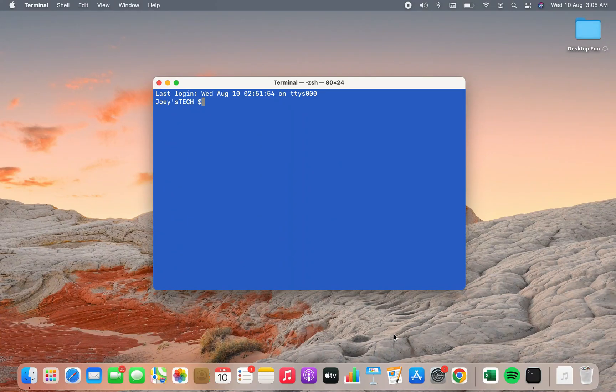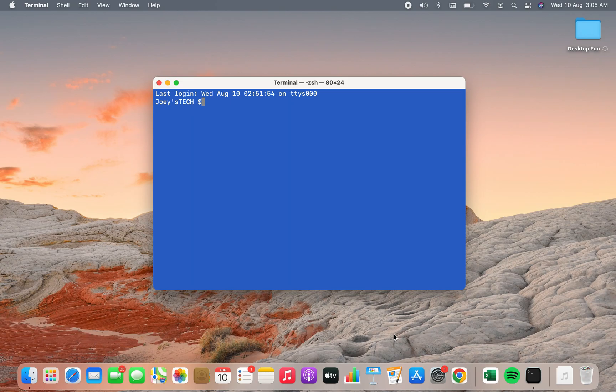How to install Homebrew on Mac. That's what you are going to learn in this video of Joey's Tech. Welcome my friends.